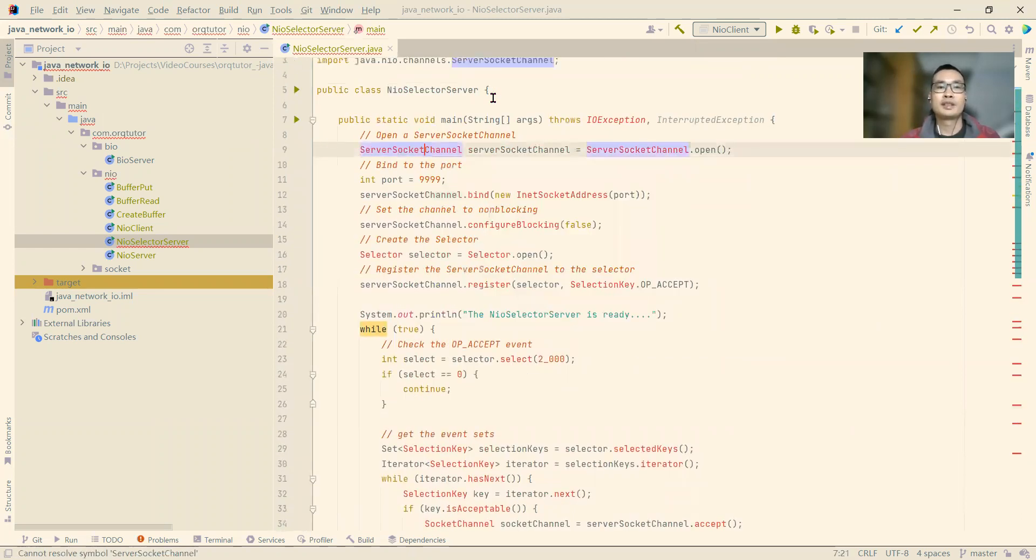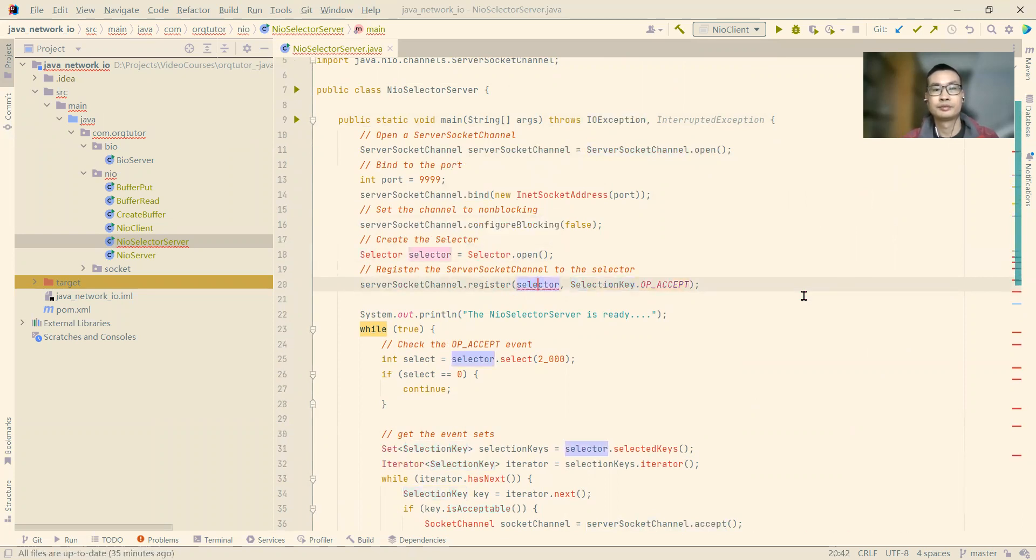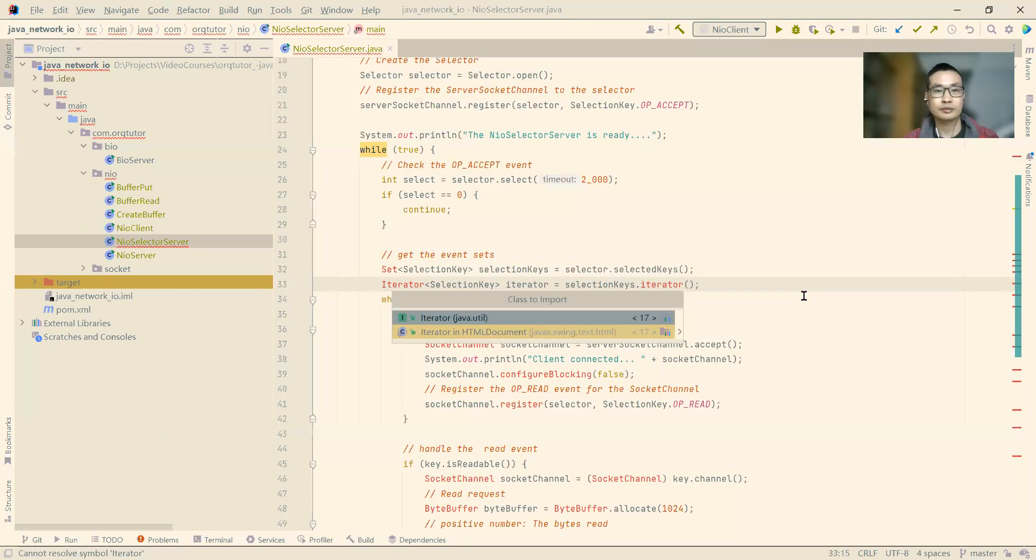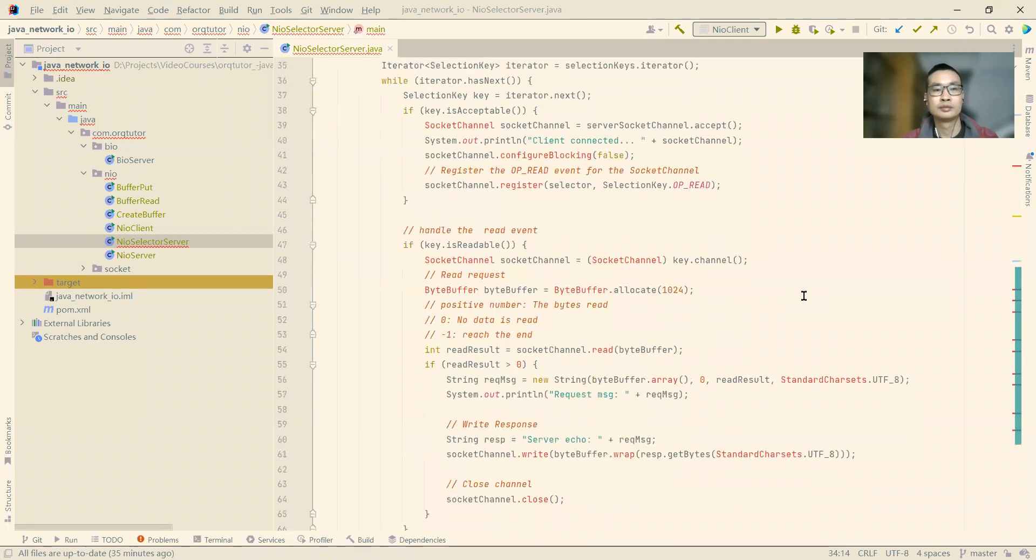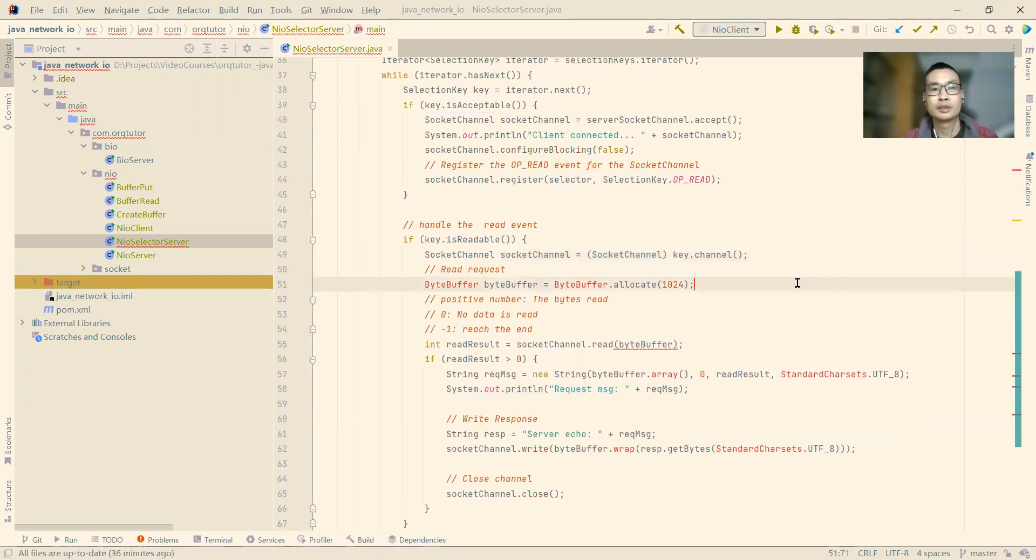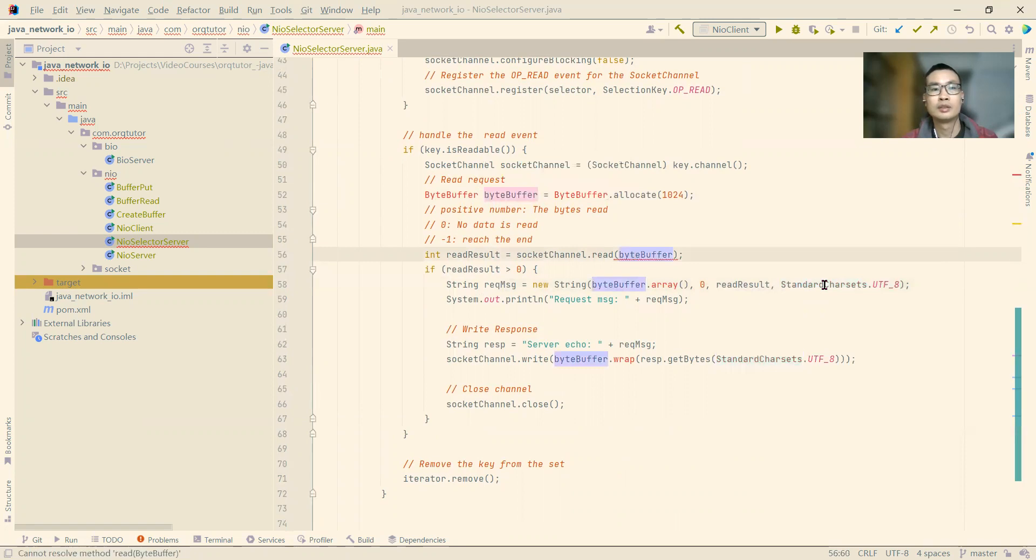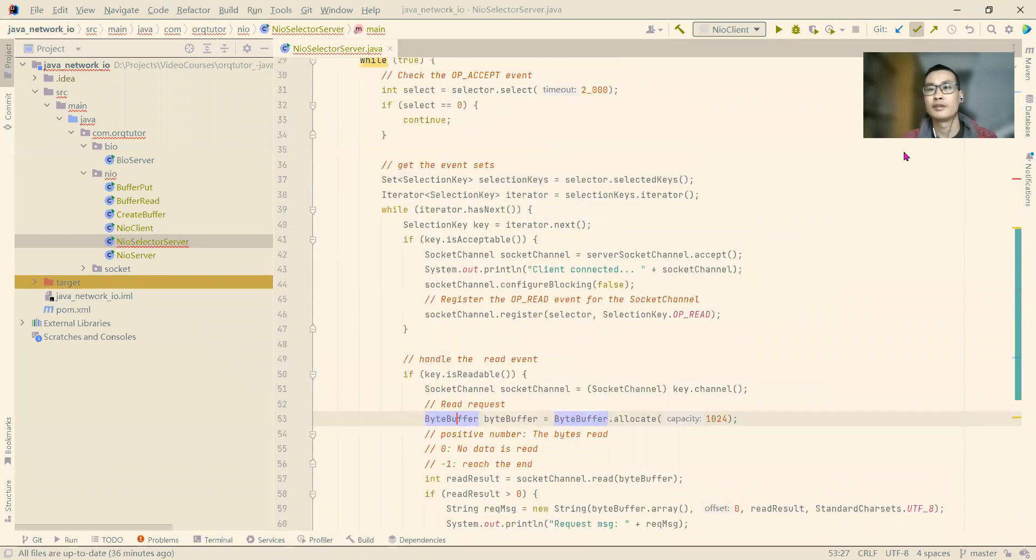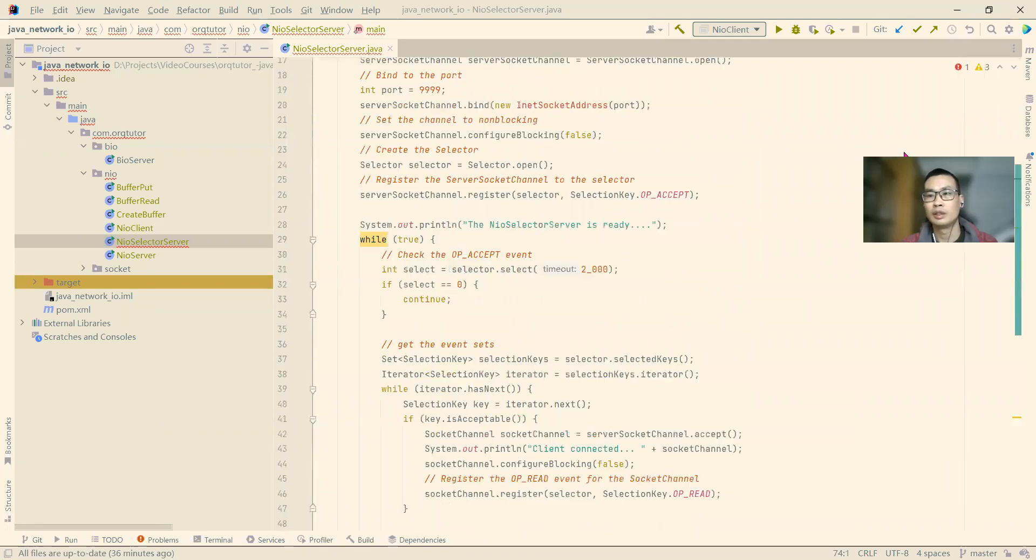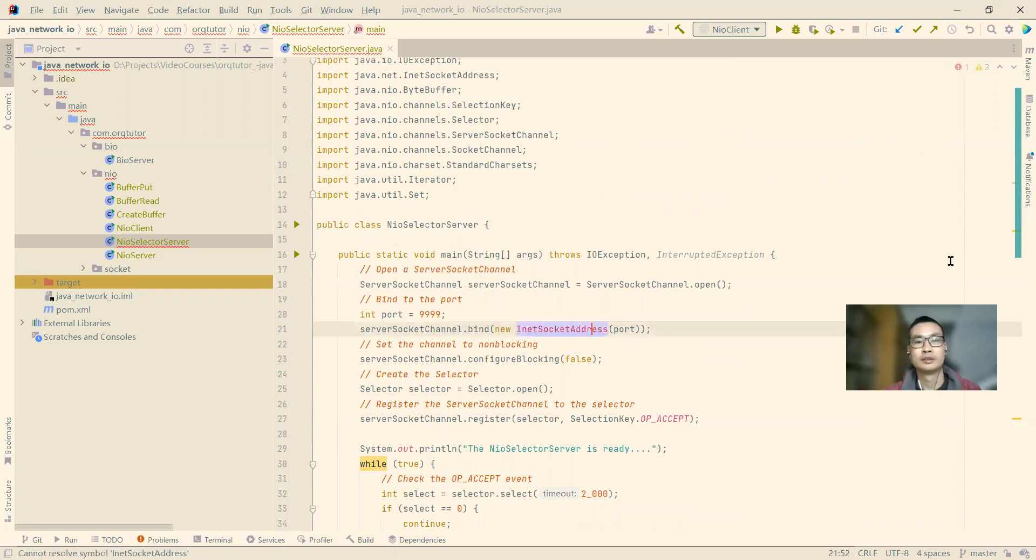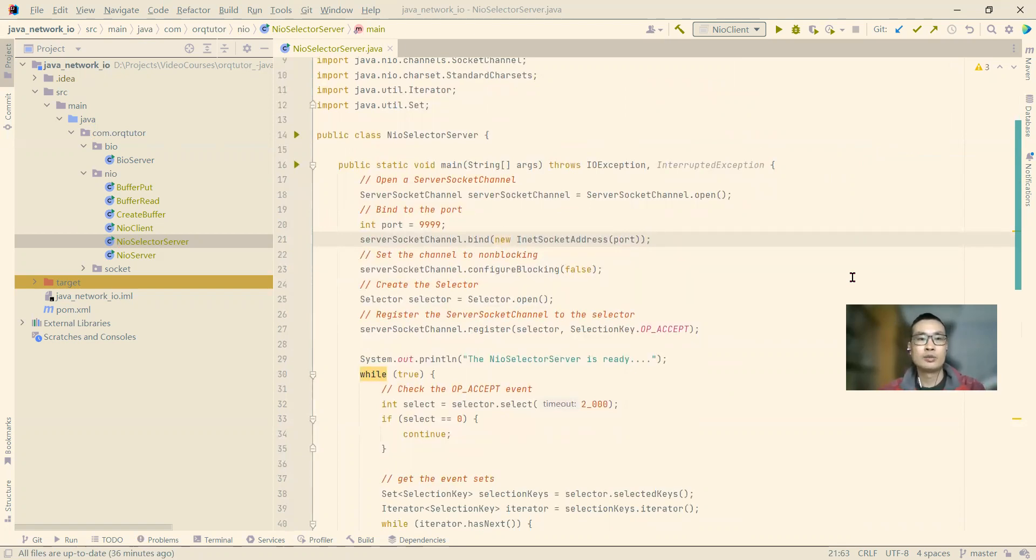We will just copy over the prepared code and have a closer look at it. Import the matching class. Selection key, the selector, iterator, set, socket channel. I think we still have one error. Okay, we are good. Let's take a close look at this code.